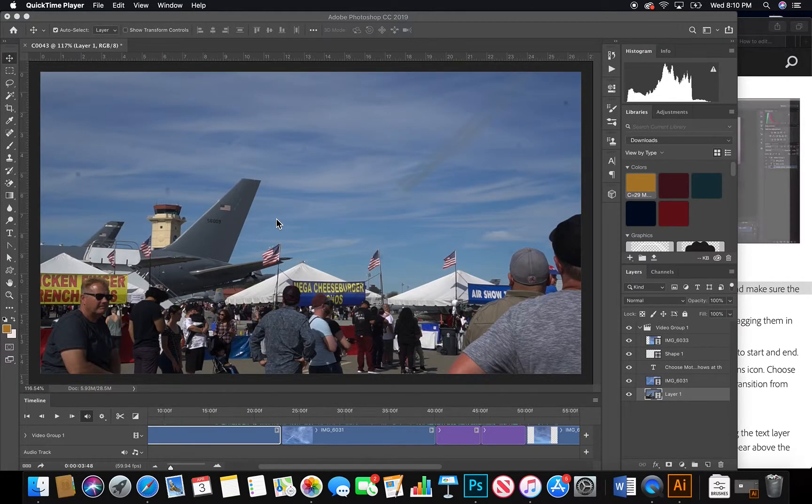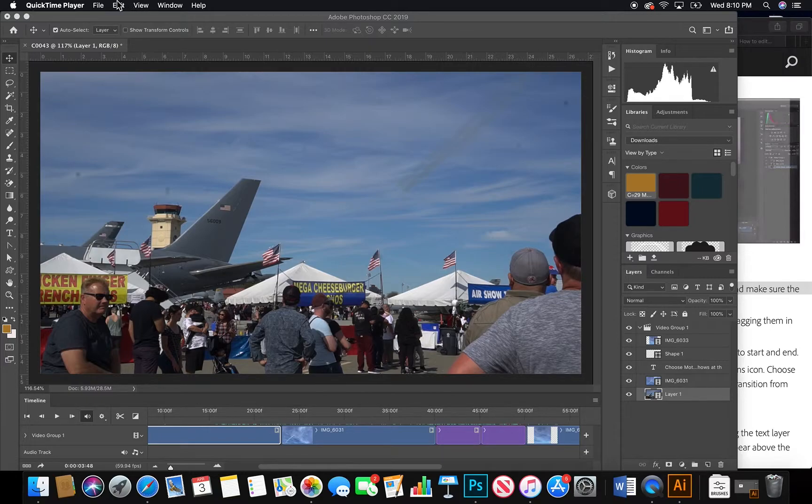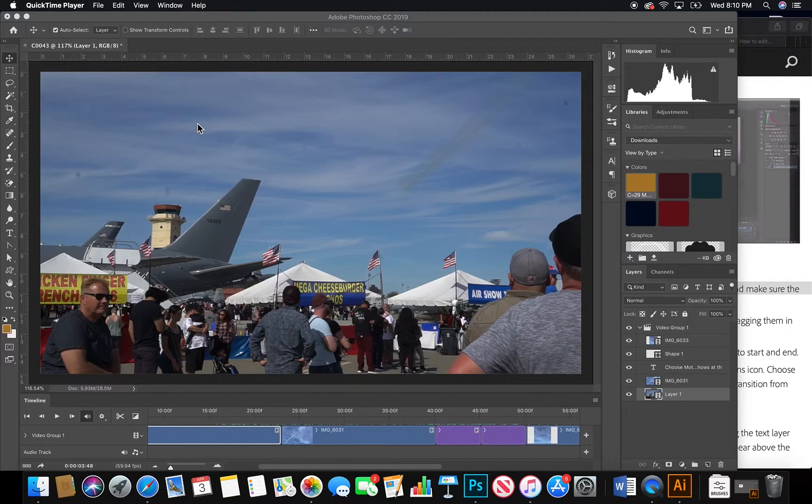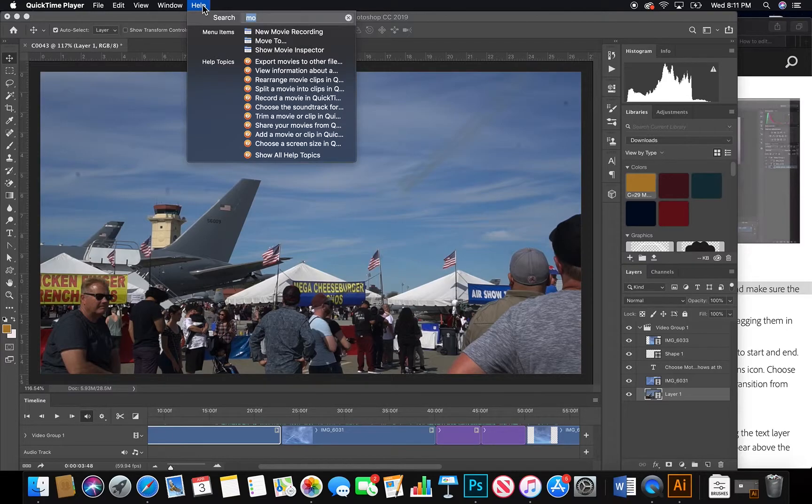Everyone, I'm going to show you how to use video editing in Photoshop. First, what you want to do is set up your desktop to motion.